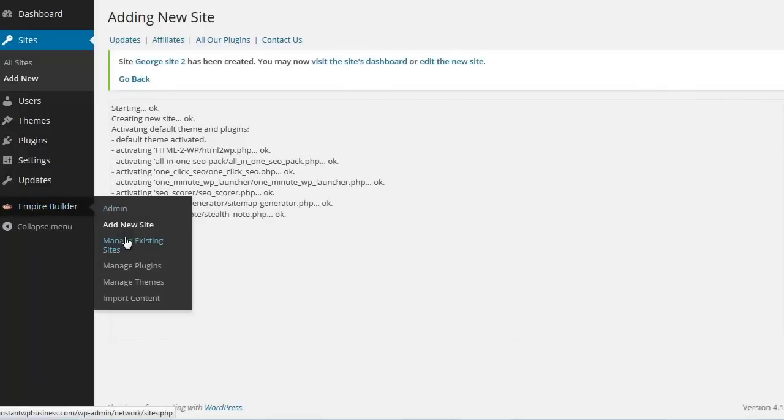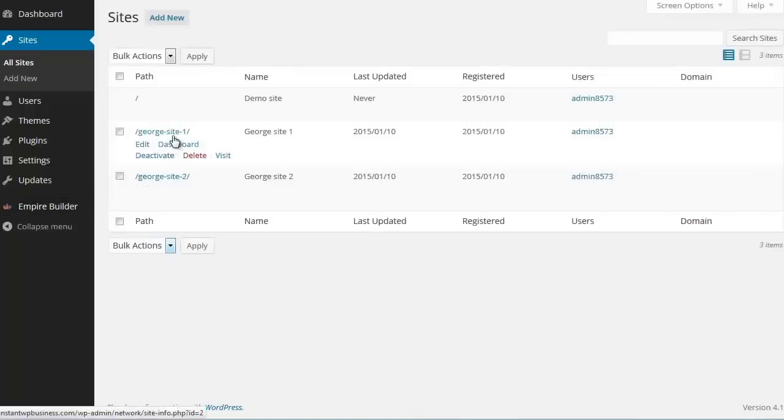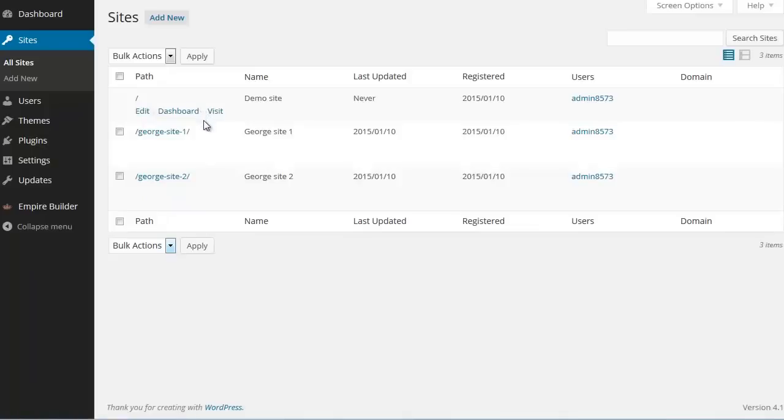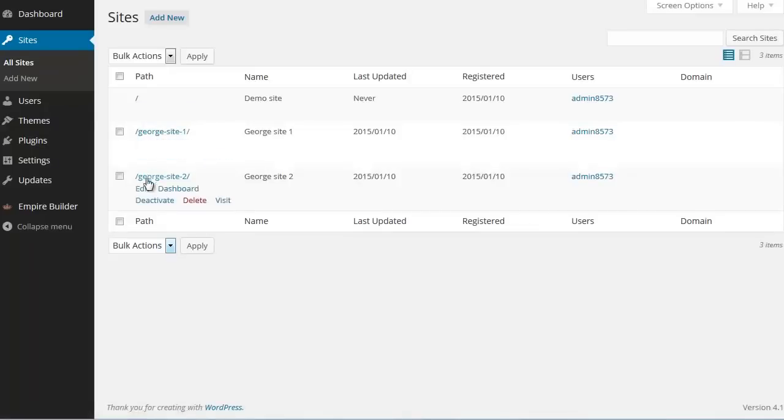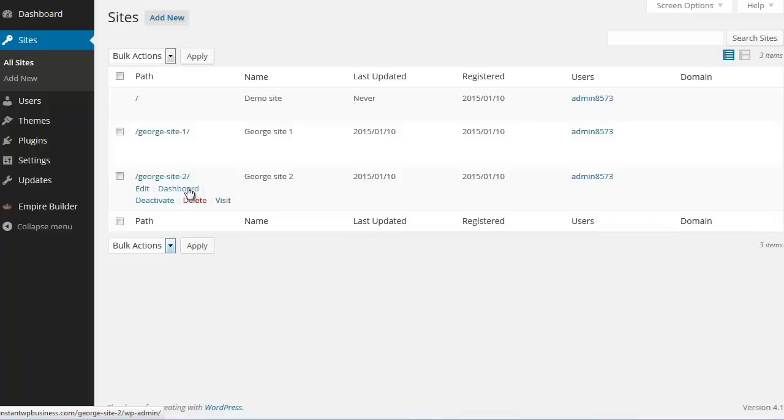Let's go to Empire Builder. Manage existing sites. You can see all the existing sites here. This here is the main site. The main mother site. And this is the first site we added. And the second site we added. We can change its name and description. We can deactivate site. We can delete a site if we want. Let's visit the dashboard of this site.